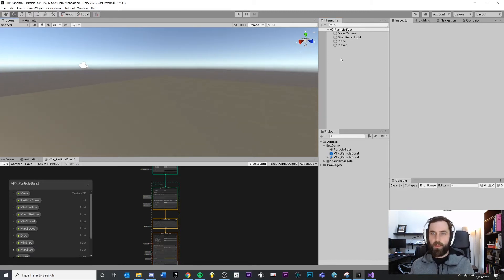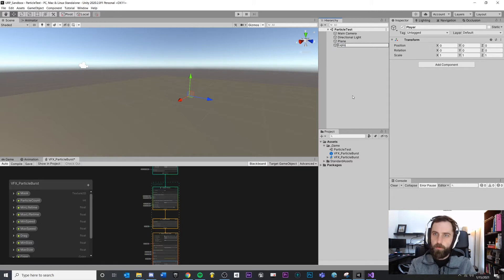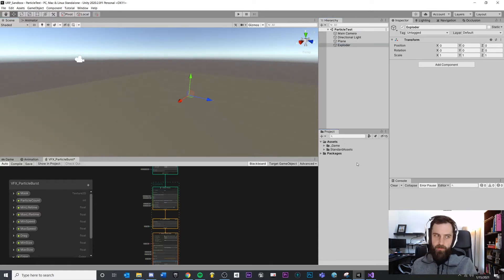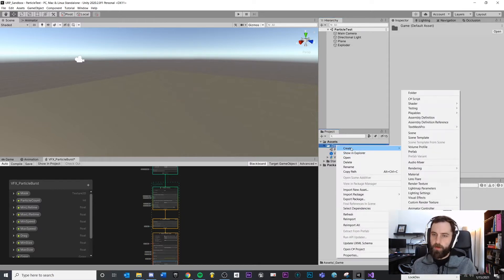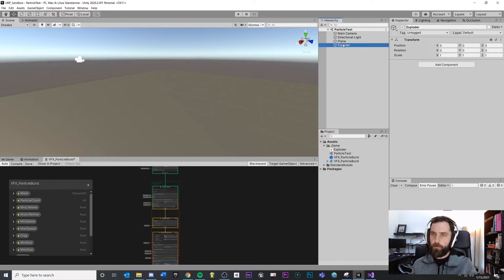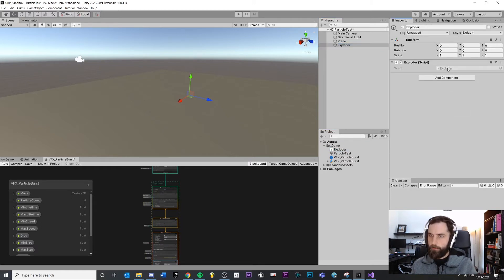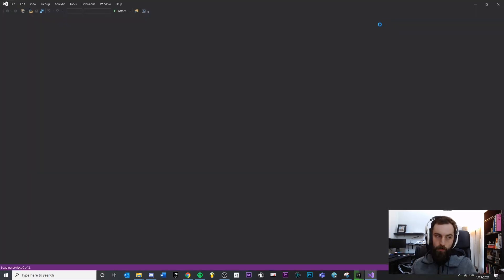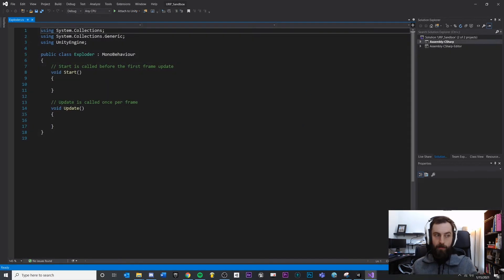We're going to go with the first method, where we have our player - let's call this Exploder. It's the thing that triggers our burst effect. In order to trigger this in code, you're going to want a script. So let's make a new script under Game Object > Script. I'm just going to call this Exploder. Make sure you attach your script. Inside of my script, start thinking about what you want to do: I need to get my VFX particle instance and tell it to play.